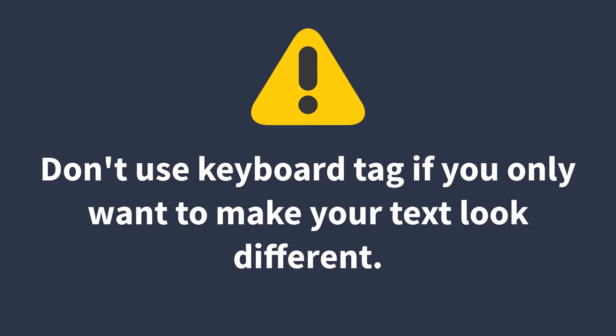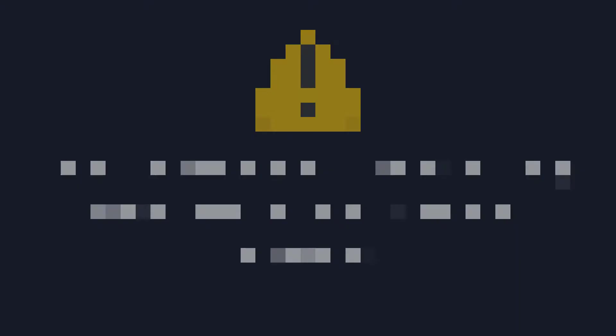But it doesn't mean you can use the keyboard tag when you only want to make your text look different. Use CSS styling if you only want to make part of your text content look different.